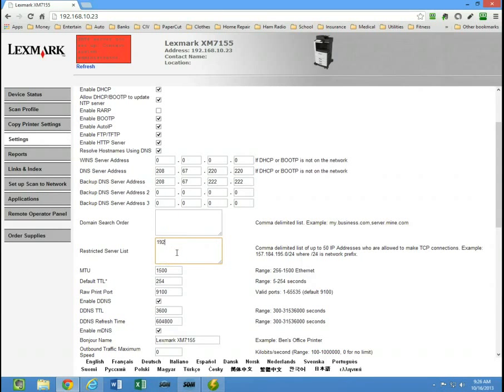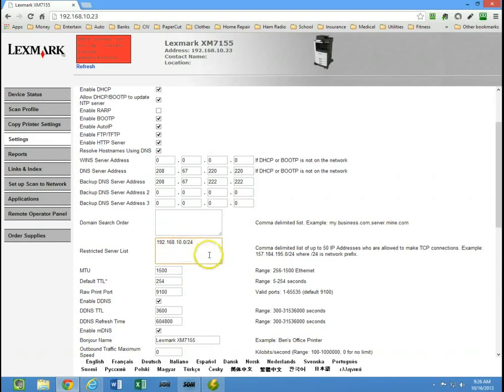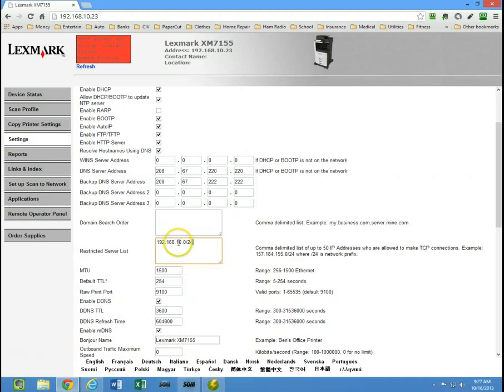If you put in 192.168.10.0 slash 24, then that would allow anything on the 192.168.10 network, any computer on this network to communicate with this device. Because that slash 24 denotes a class C network or a subnet of 255, 255, 255, 0.